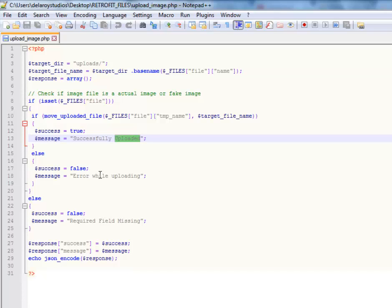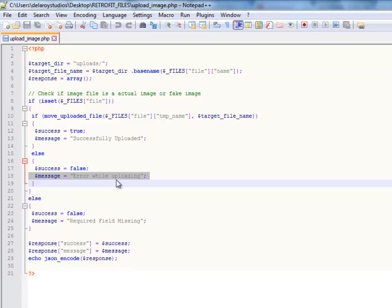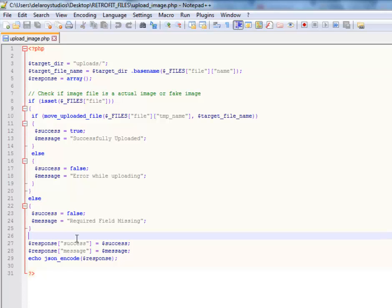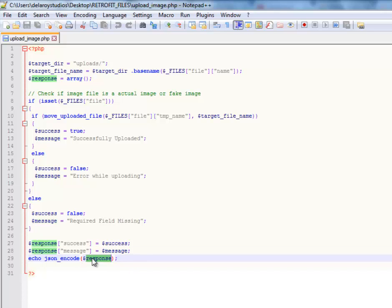Else, there's going to be an error saying there's an error while uploading. And if the part's actually not met, it's going to toast up that the required field is missing. So there's a success and there's a response message. All this will be encoded to JSON. Passing the response and the echo is going to actually encode to JSON. This is the PHP file that you'll be uploading to the server, and I will actually show you on how to actually do that.